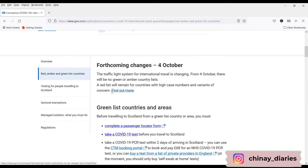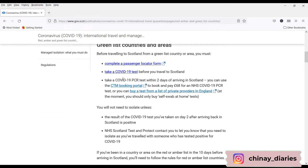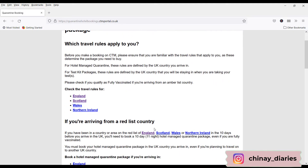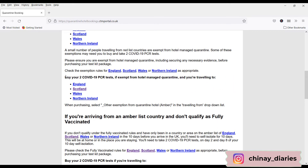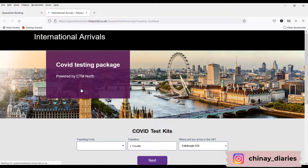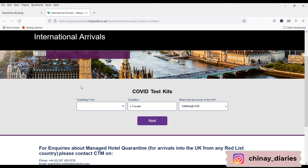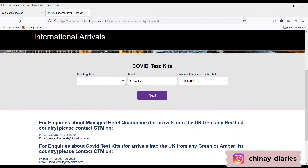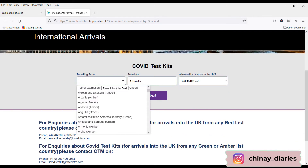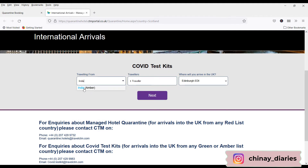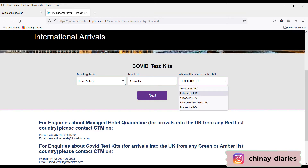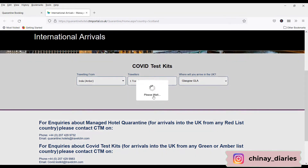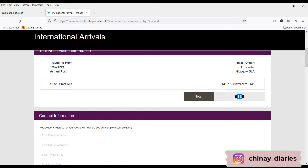On this page you will see the option to book a COVID-19 PCR test on the CTM booking portal, so just click on that. Click OK. Here under 'Buy your Day 2 COVID-19 PCR test', click on Scotland. You've reached the website quarantine-hotel dot CTM portal. It will ask you which country you are traveling from — in our case it was India, which is in the amber list. Select the number of travelers and destination — in our case it was Glasgow — and click Next. You can see it is £136 per person.